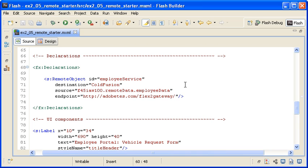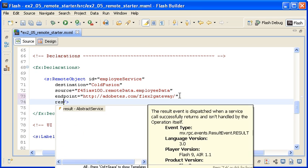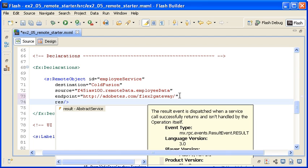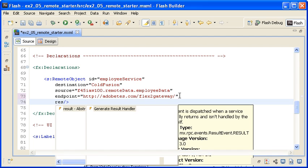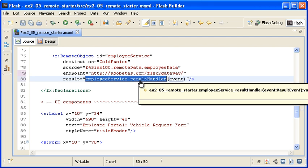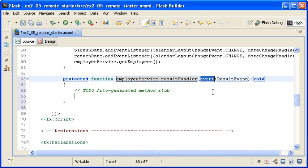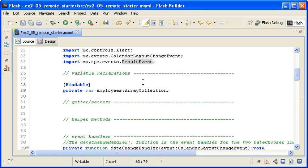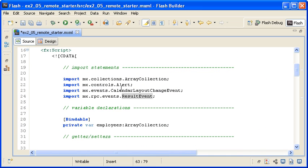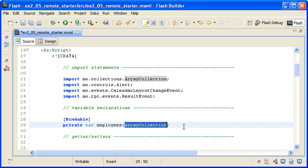In my code, I am adding a result event on the remote object instance, and then generating the result handler using code assist. I am Ctrl-clicking on the handler name to locate it in the script block. Here is the event object data typed to the result event class, and here is the imported class added by Flash Builder. Remember that I want to place all the returned server data into this employee's property, which is an array collection instance.